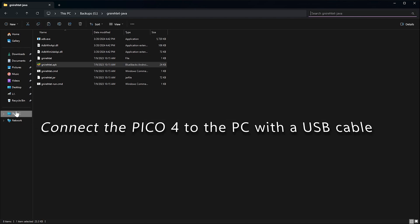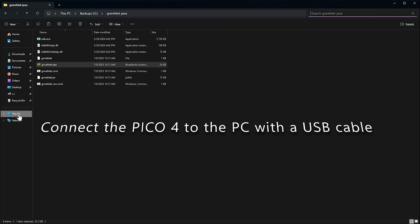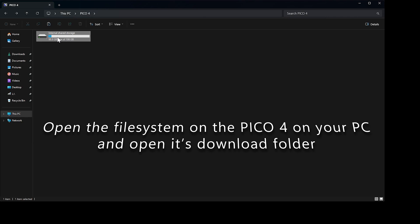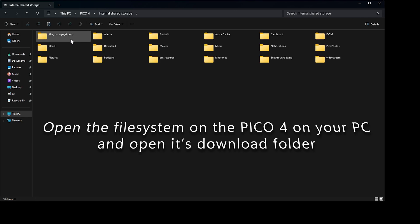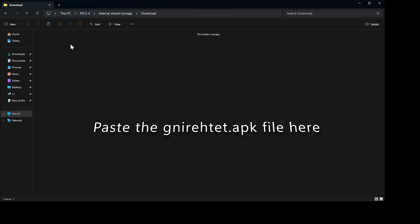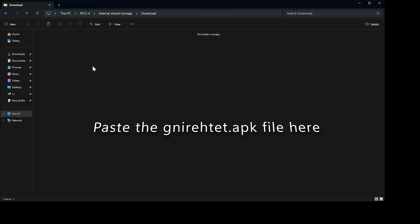Next, navigate to the Pico 4 on your PC under My PC in File Explorer and open its internal storage. Open the Download folder and paste into that folder the Gnirehtet.apk file.